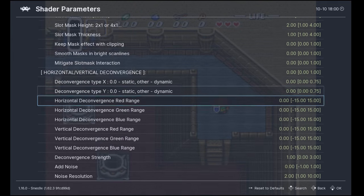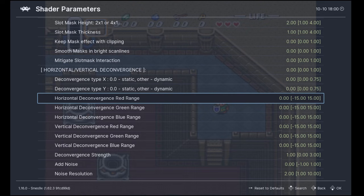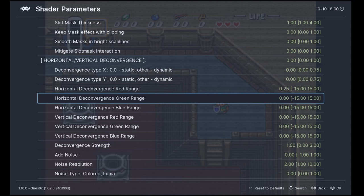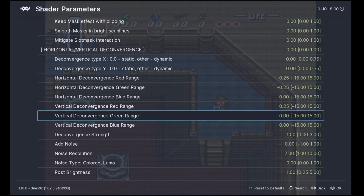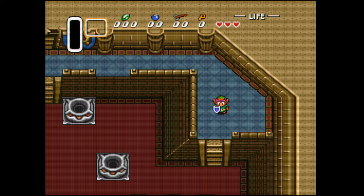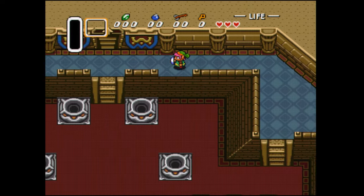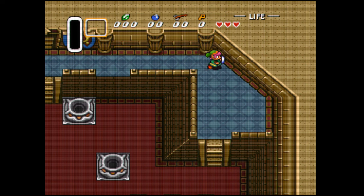Finally, scroll all the way down to Deconvergence. We're going to change the red range to 0.25, green range to minus 0.25, vertical red range to 0.25, and vertical green range to minus 0.25. Now going back to the game — we have this very nice look with nice colors. The picture is sharp but not pixelated.